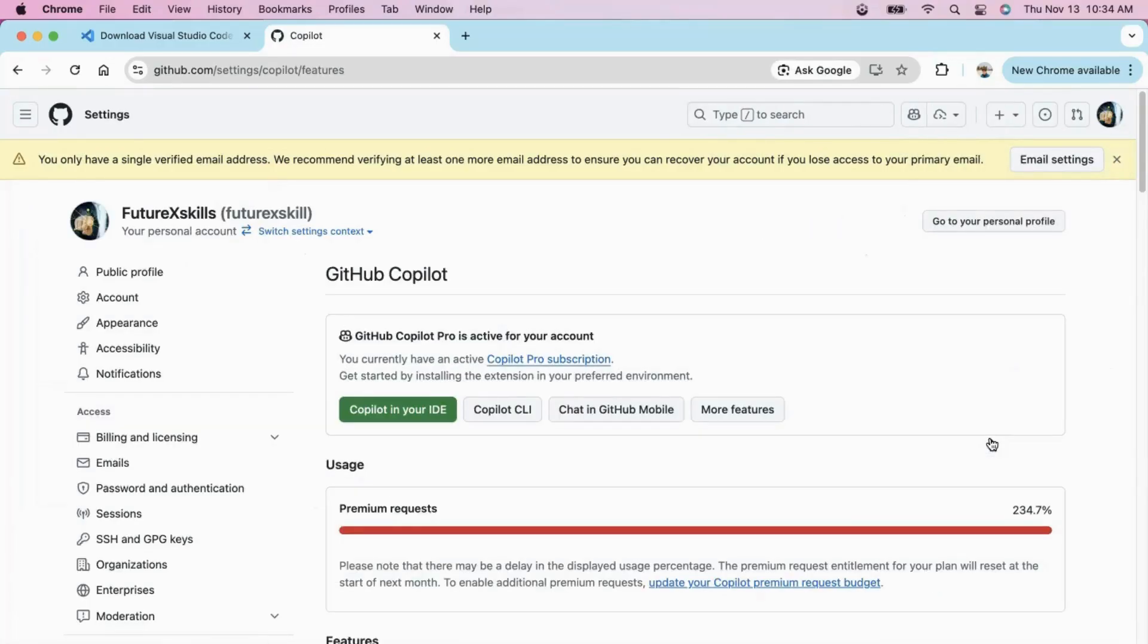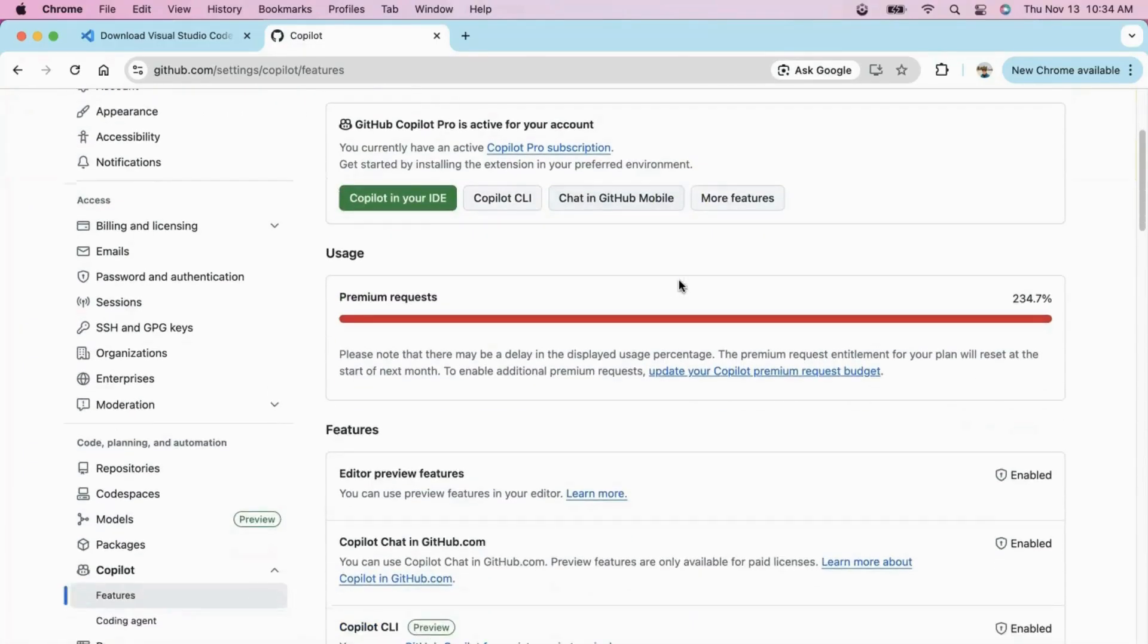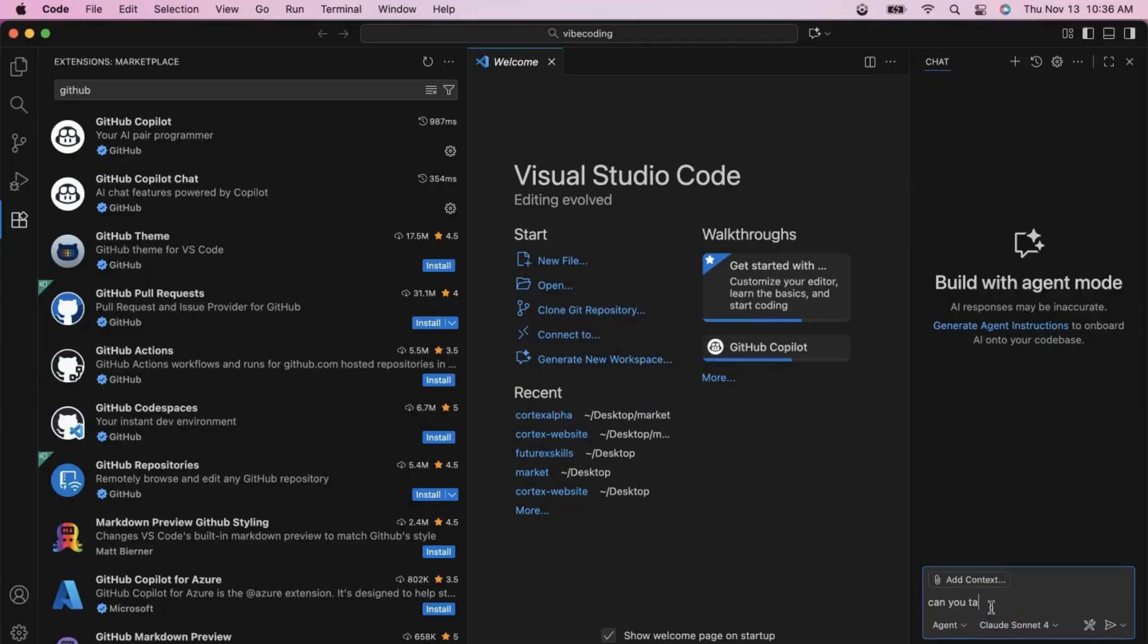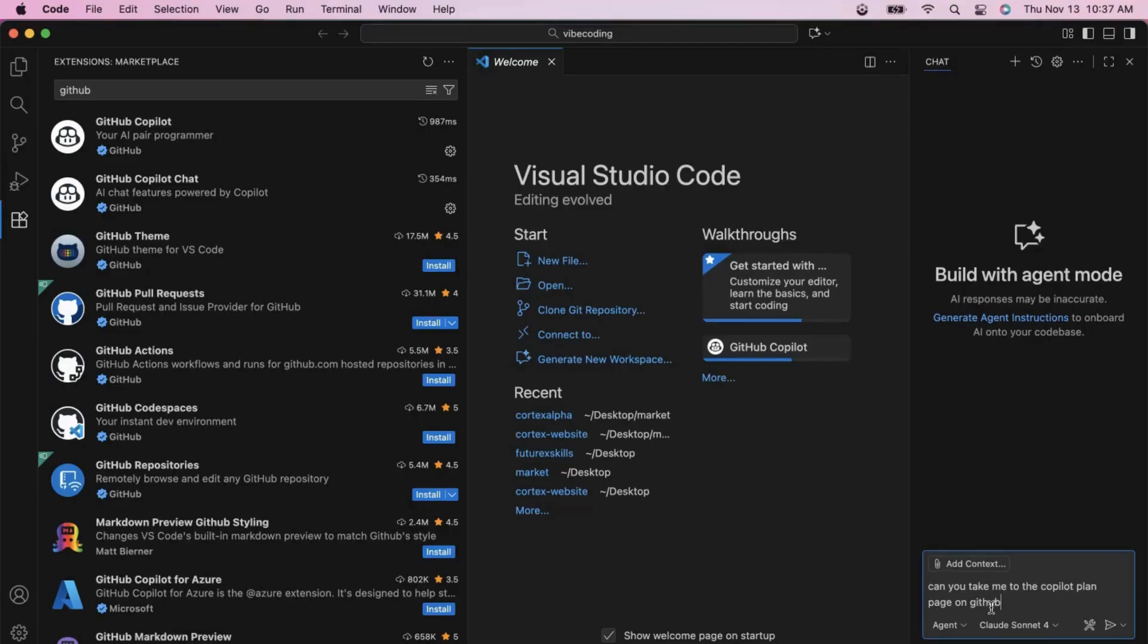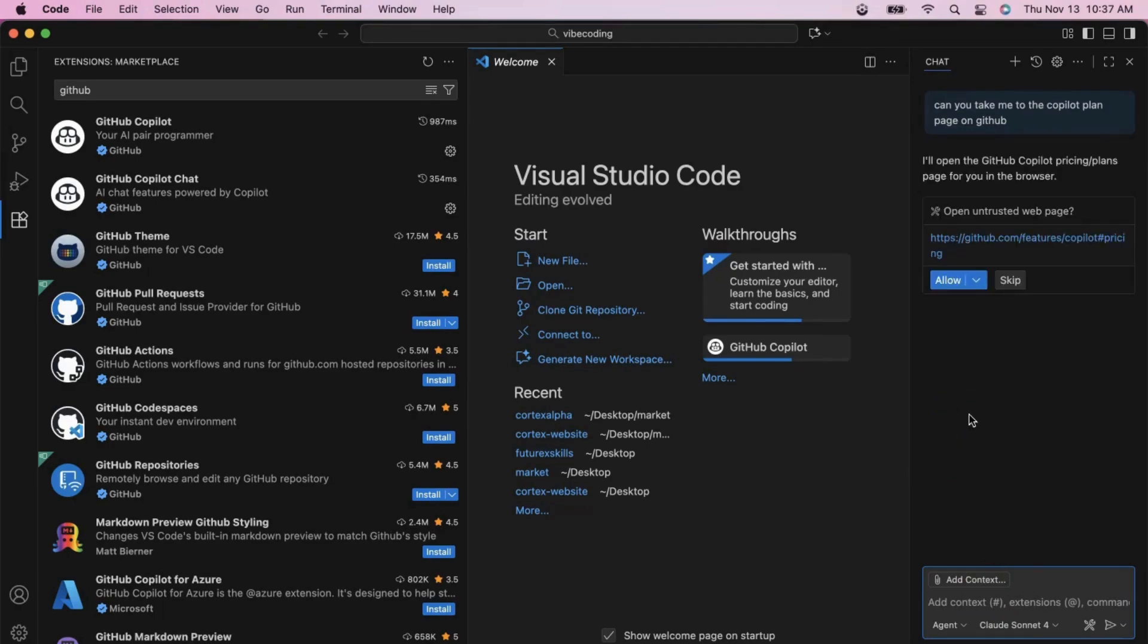Now let's talk about pricing and plans. You can ask Copilot directly to show you the pricing information. Just type, show me GitHub Copilot pricing plans. Copilot gave us the link. Let's click on that.